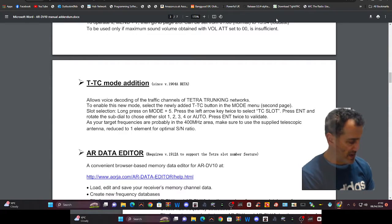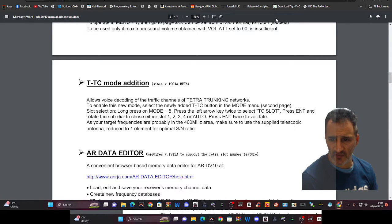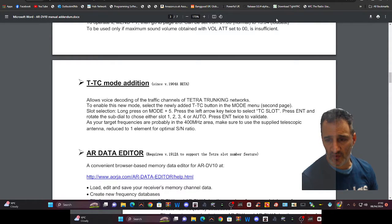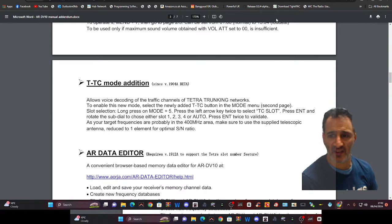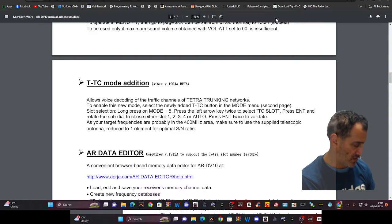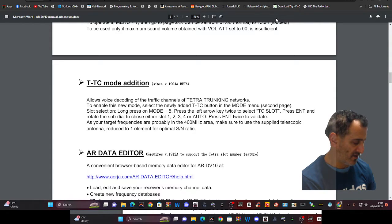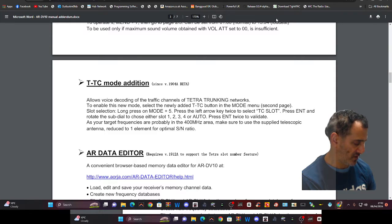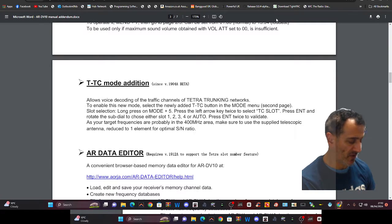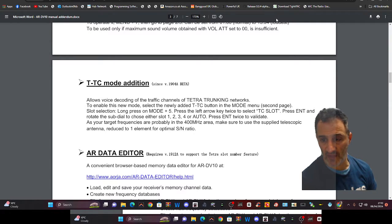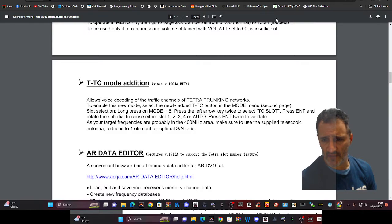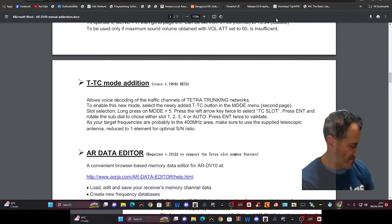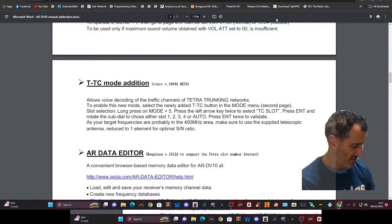Now I've got the device in my hand, you can't see it, but let's just quickly select that and then we'll end the video. It's been interesting anyway. So it says, allows voice decoding to enable the new mode, select the newly added TTC button in the mode menu. So if I hold down mode and then I'm looking for, in the second page, not seeing that at the moment, let's go back mode. I see the trunk button in the first page, long press on mode and five. I'll do a video on this slot selection, long press mode and five. Let me just see if there's a second page.